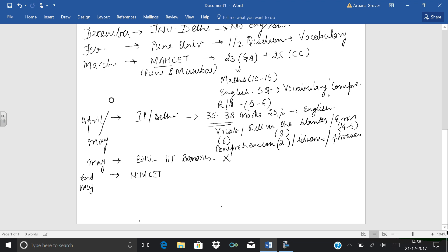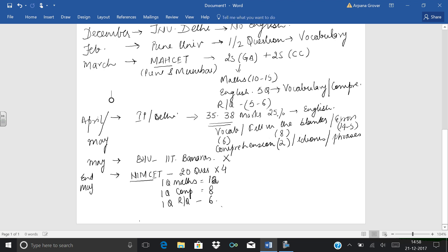In NIT, there are total 20 questions of English, and one question is of 4 marks. It's very important to mention here that in NIT exam, one question of mathematics comprises of 12 marks, one question of computers is 8 marks, one question of reasoning and quant is 6 marks, and one question of English is 4 marks. So this is the criteria.